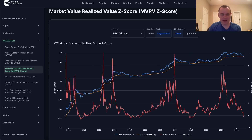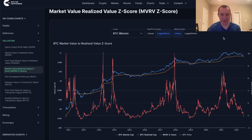We have these charts as well as a lot of other charts at intothecryptoverse.com. Thank you for tuning in — subscribe, give the video a thumbs up, and I'll see you next time. Bye.